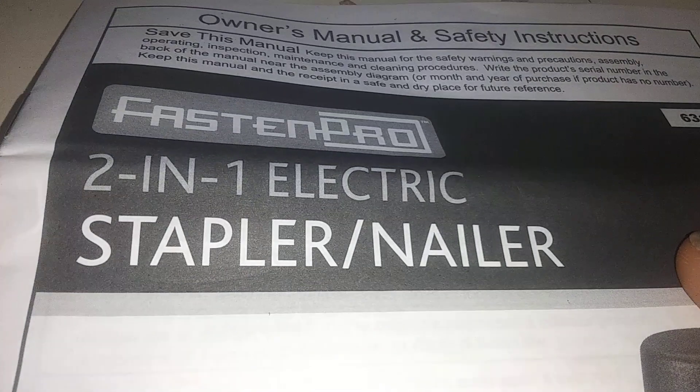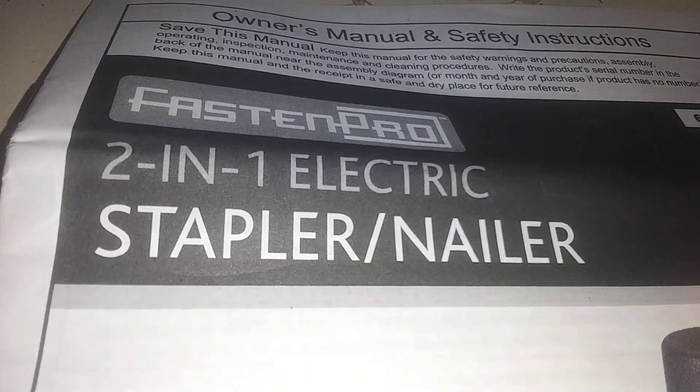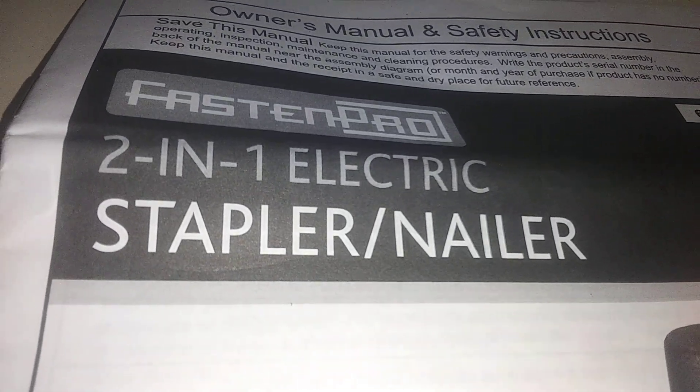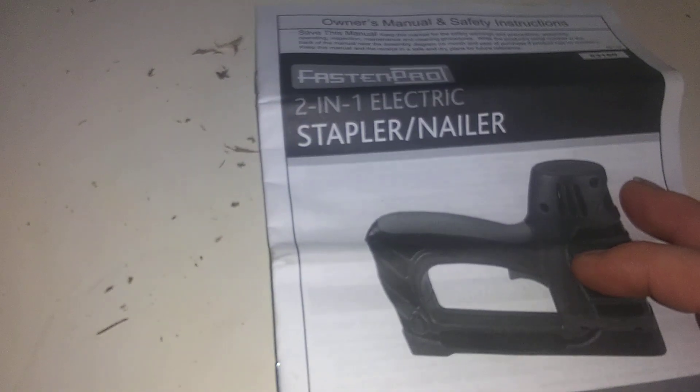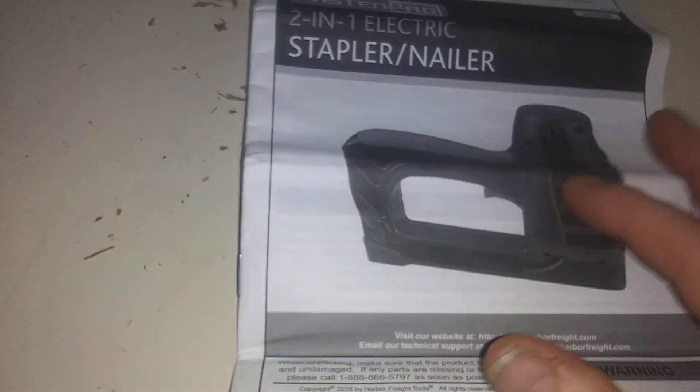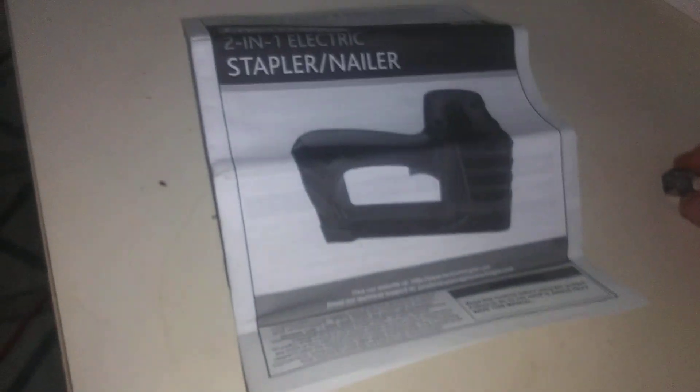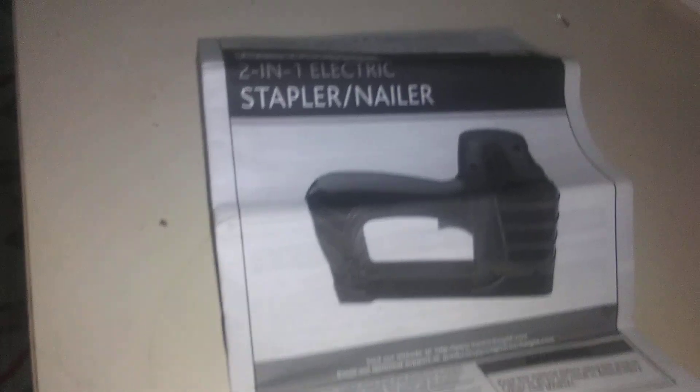Okay, this is the Fasten Pro 2-in-1 electric stapler nailer. It comes with some 3/8 inch staples and some 9/16 brad nails. Here's a little bit of the staples right there.